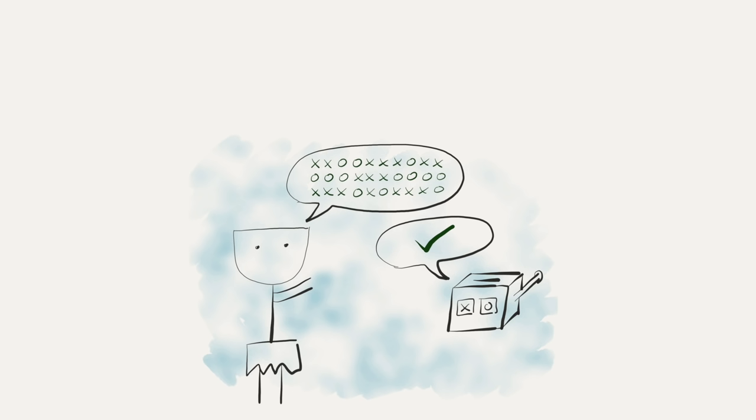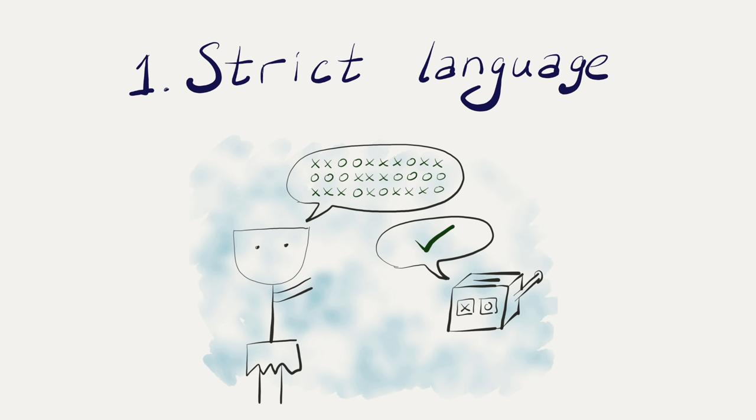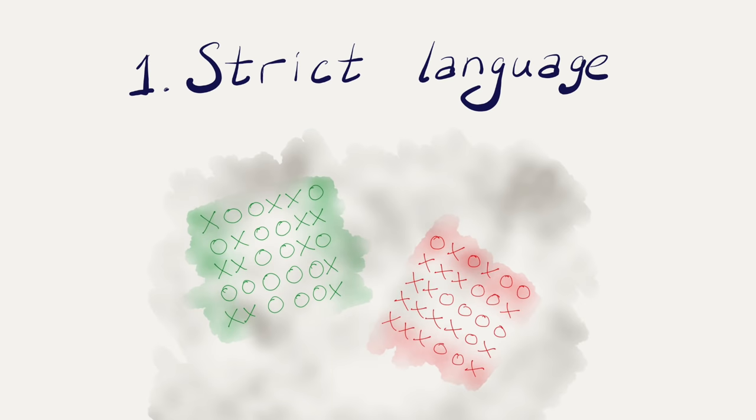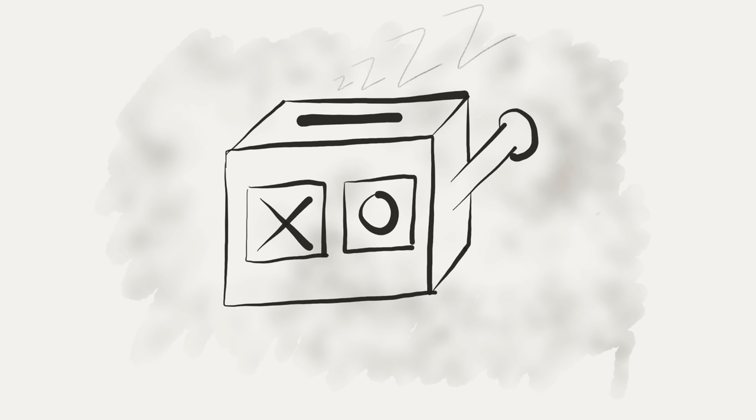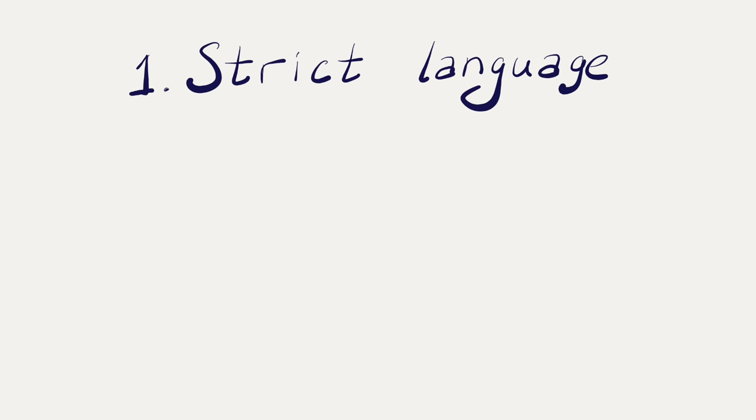First, computer understands a particular, strict language. Random pushes don't do much, only certain combinations work, and one tiny mistake in a pattern breaks everything.